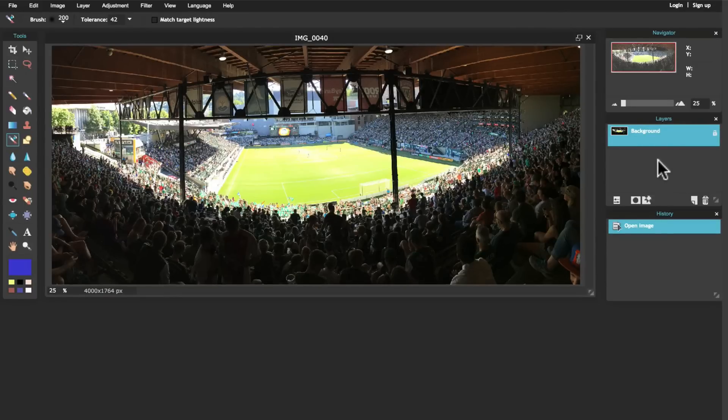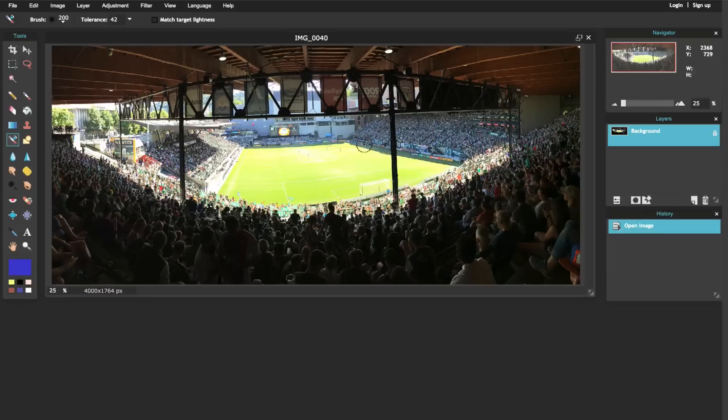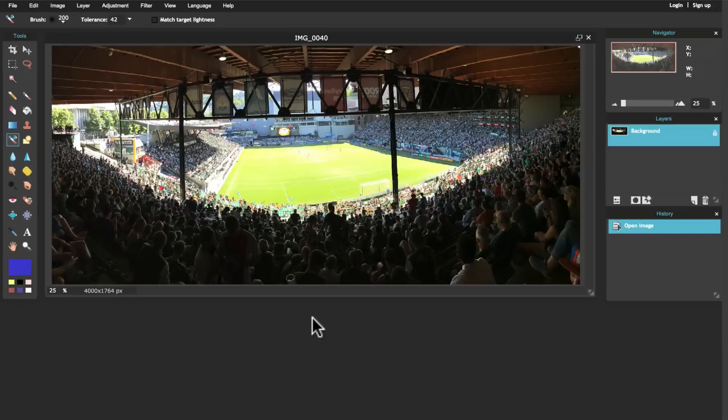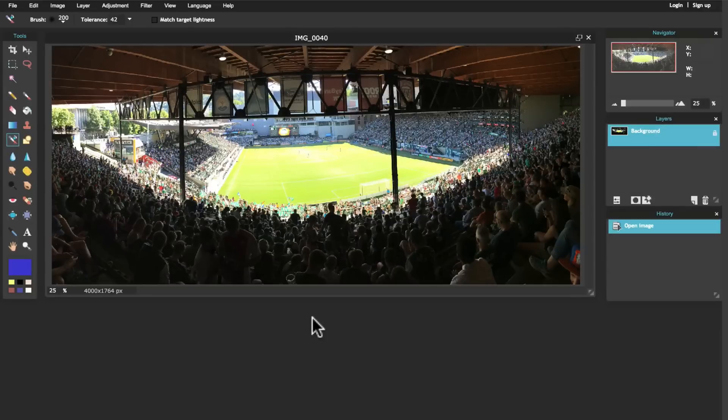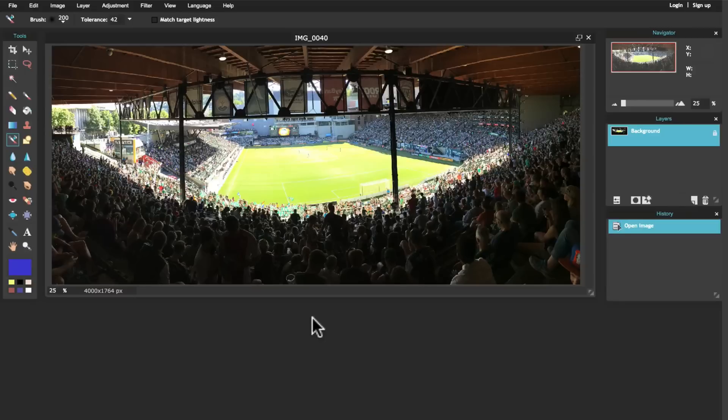This is an image I took at a Portland Timbers game - Rose City till I die - and what we want to do here is make the crowd and all the surroundings black and white but make the soccer field really come through in that green color.